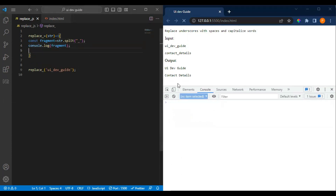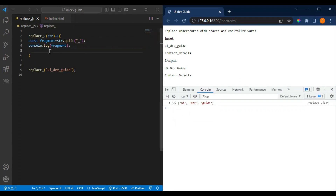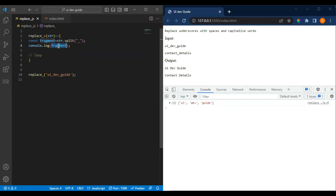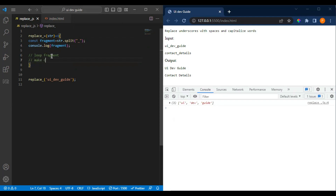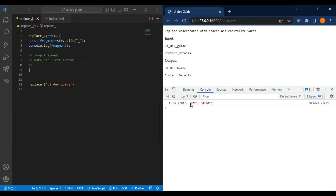Now, for every index of the array we will make the first character uppercase, and then concatenate the rest of the word. We need a loop here to iterate each value of the fragments array. Then the next step is to make the first letter capitalized.